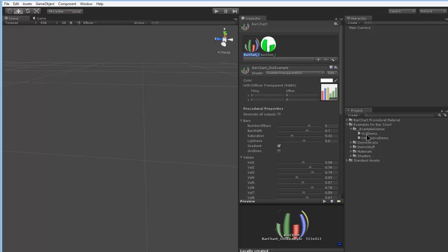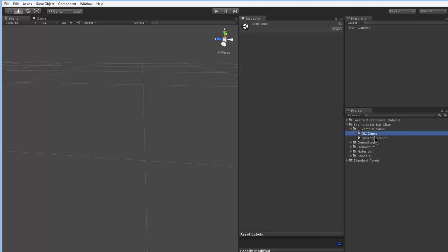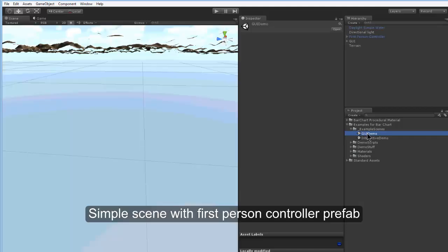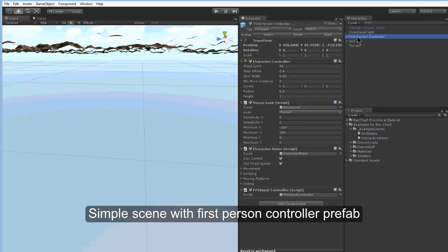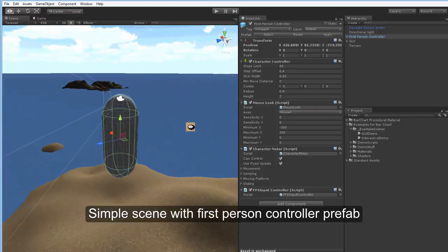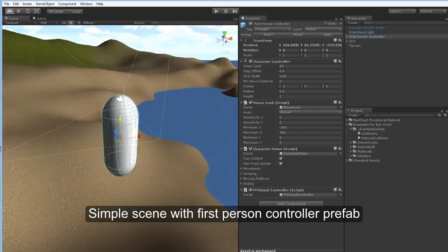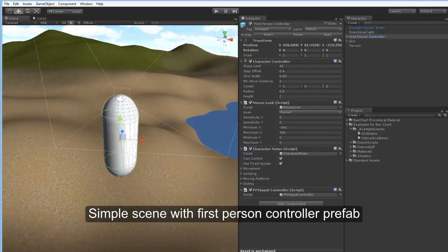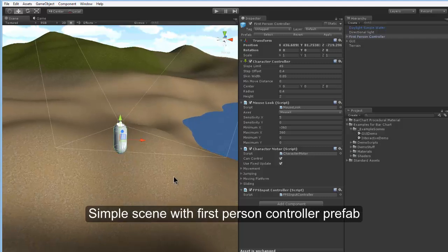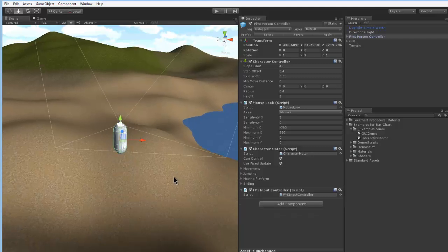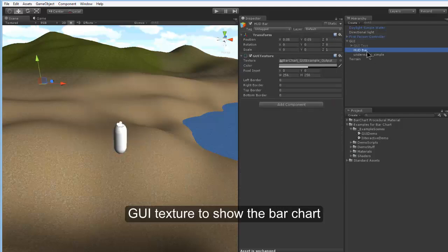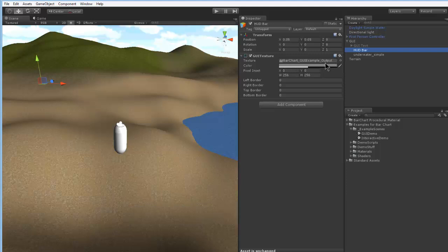First, let's take a look at the GUI demo. This is basically a simple scene where we have a first person controller just to have some action and a simple terrain. That's not important at all.